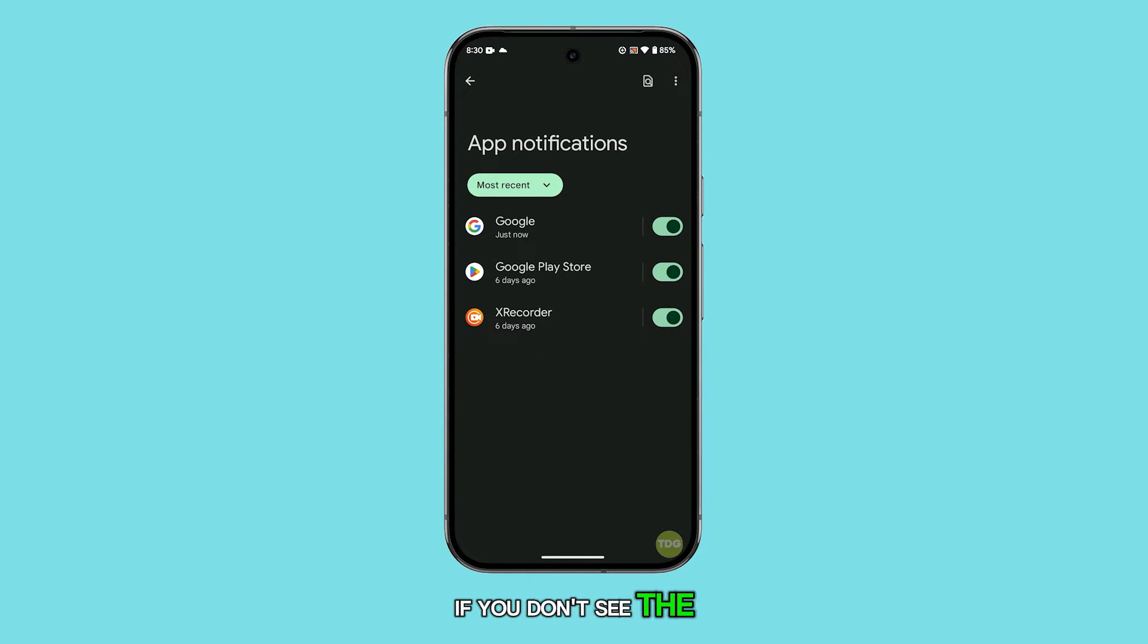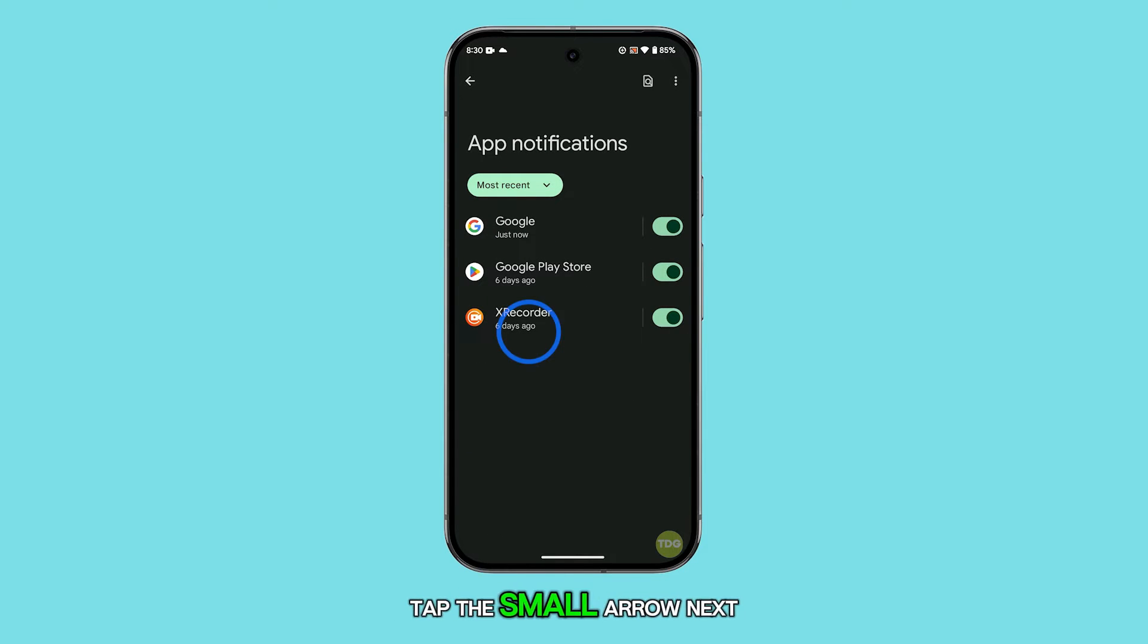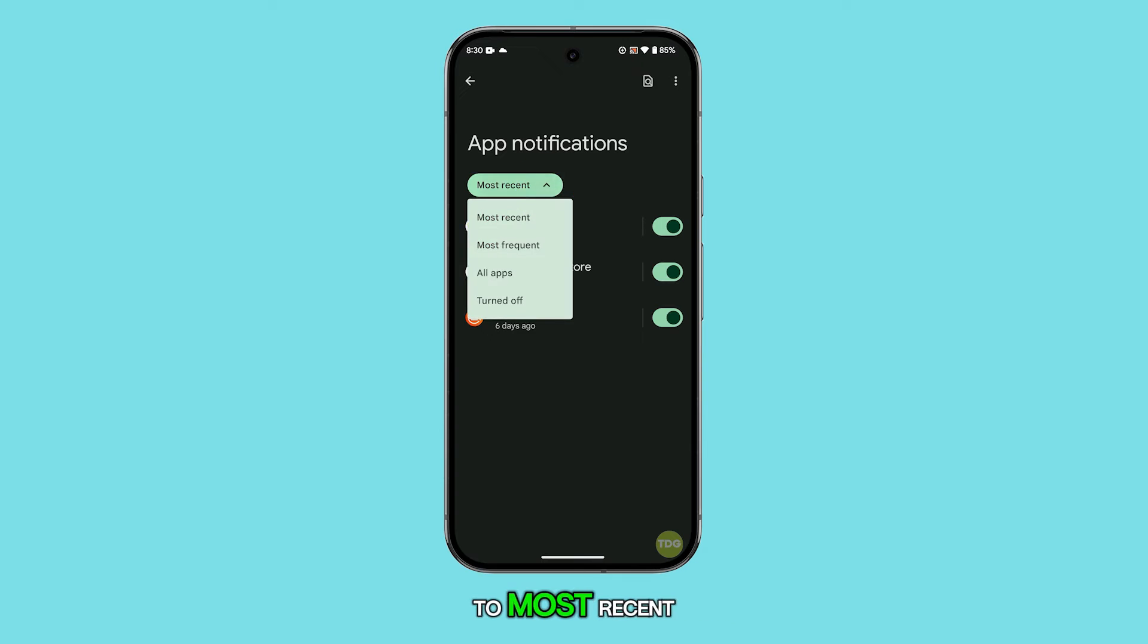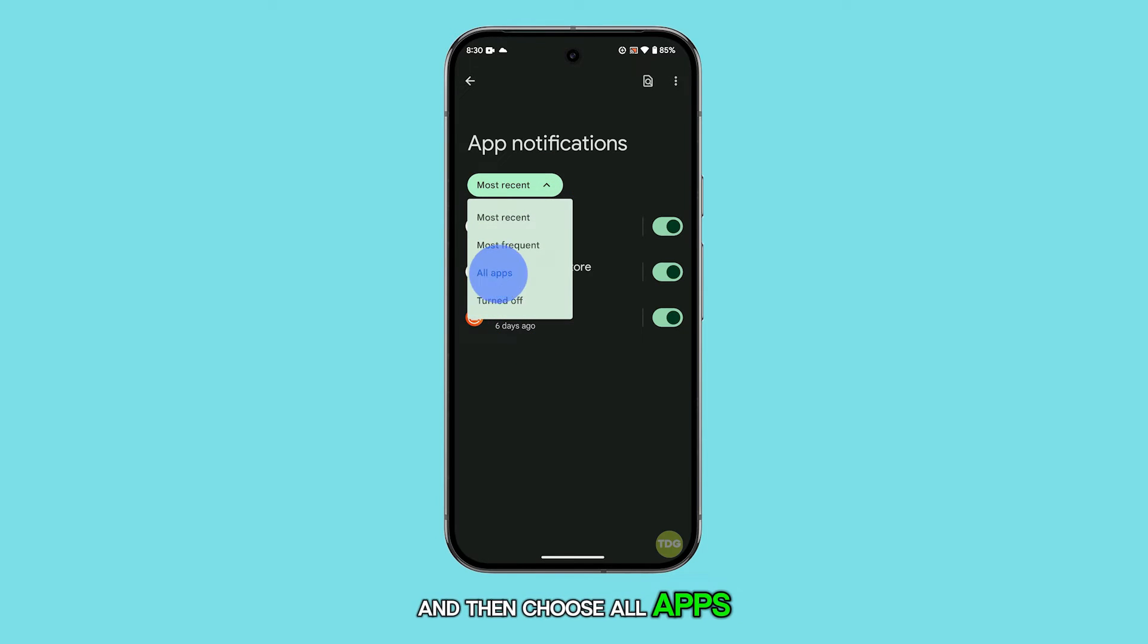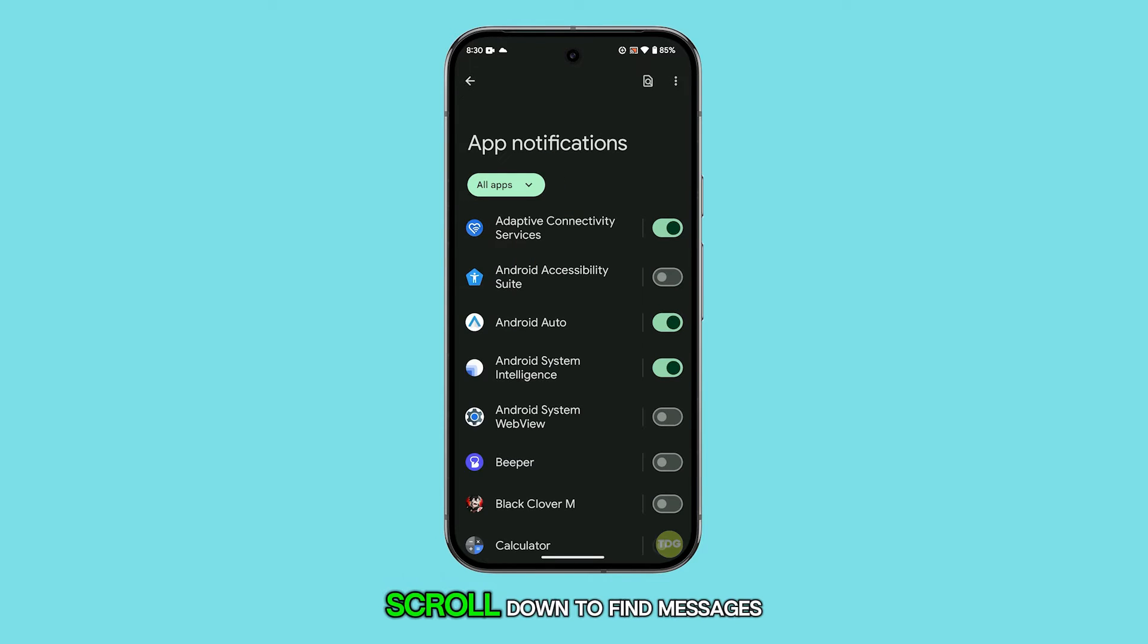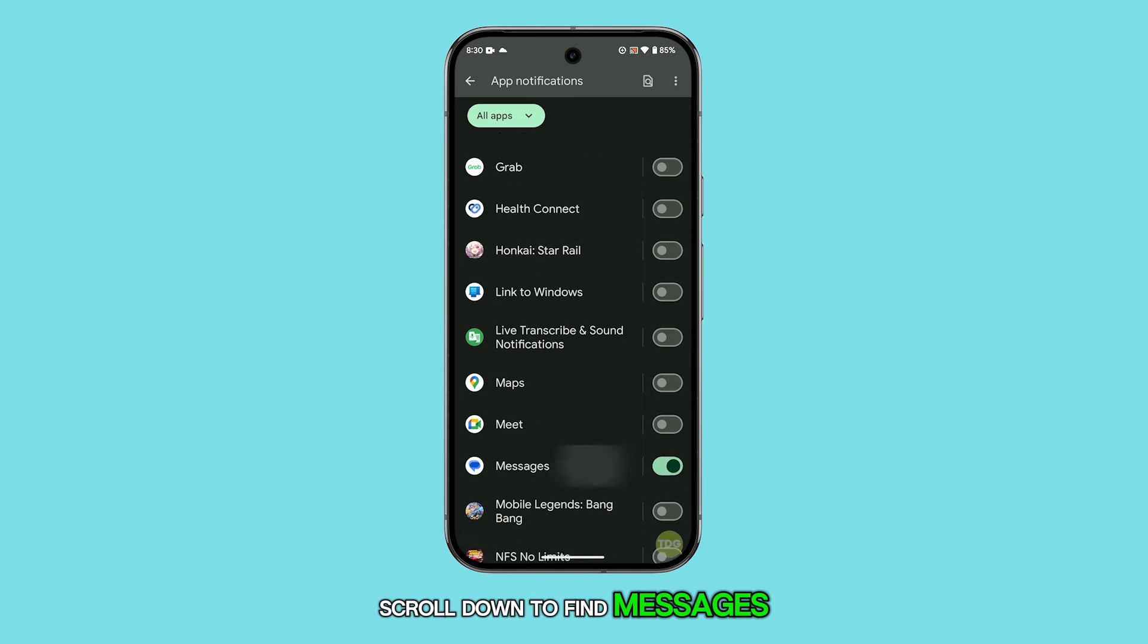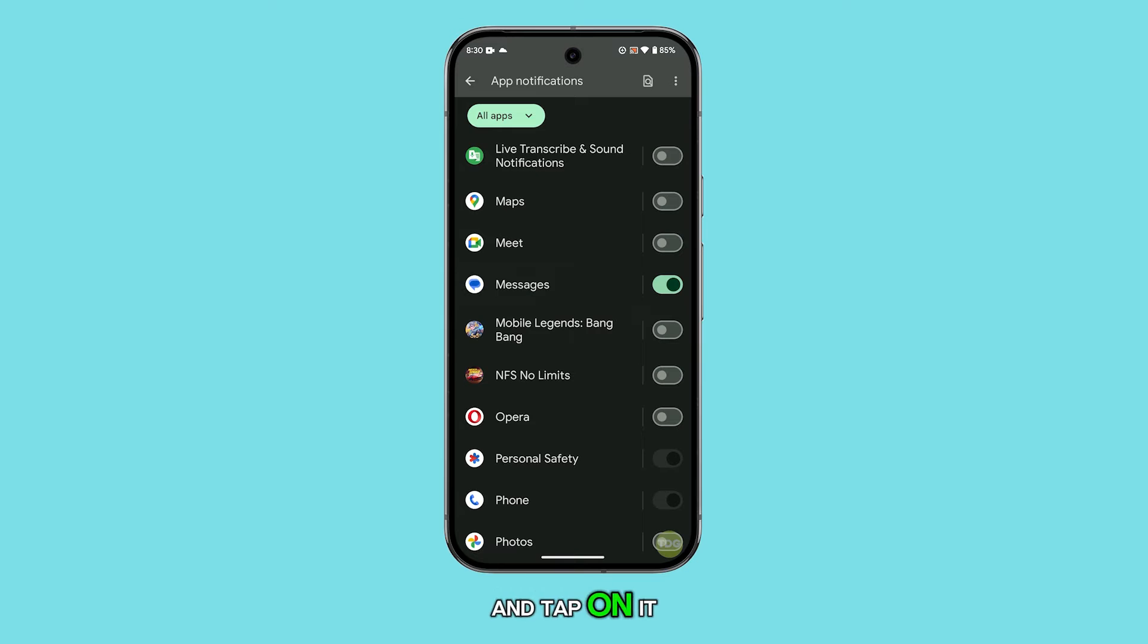If you don't see the full list of apps, tap the small arrow next to most recent, and then choose all apps. Scroll down to find messages and tap on it.